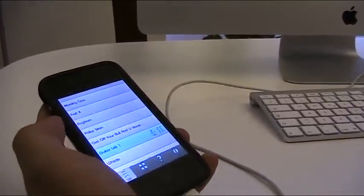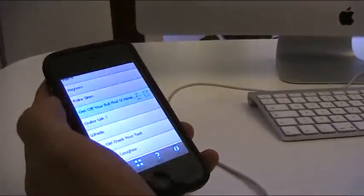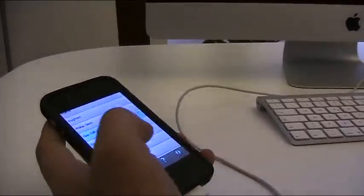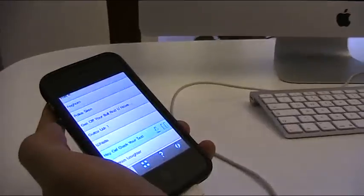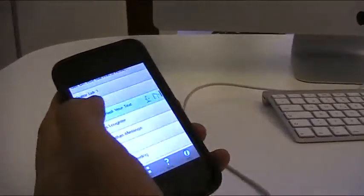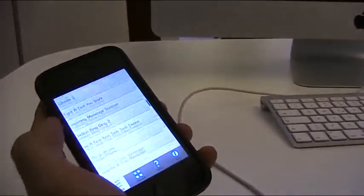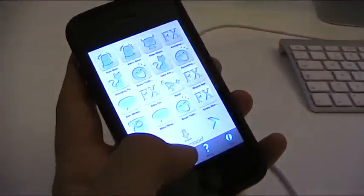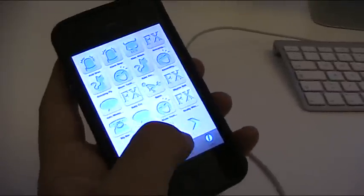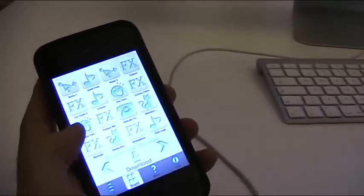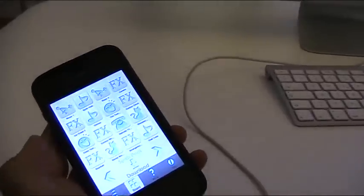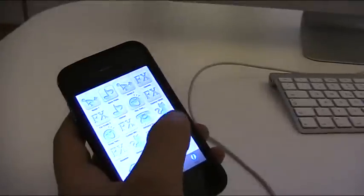We got cool sound effects, we got funny messages, cool messages, all kinds of stuff. You have this list view where you can go through all the tones and listen to them. Or you can use the soundboard and just quickly go through the different tones and play around with it. I'm sure you'll find something you like.